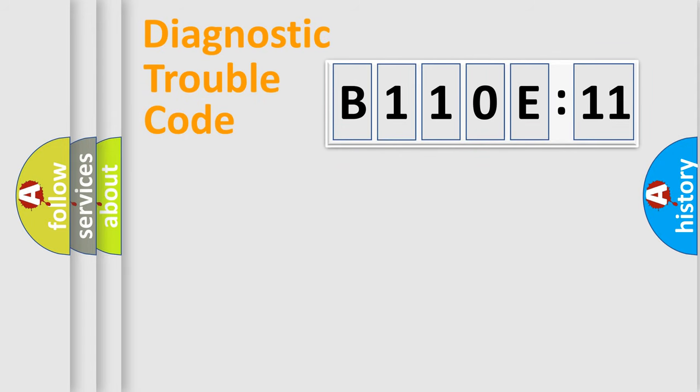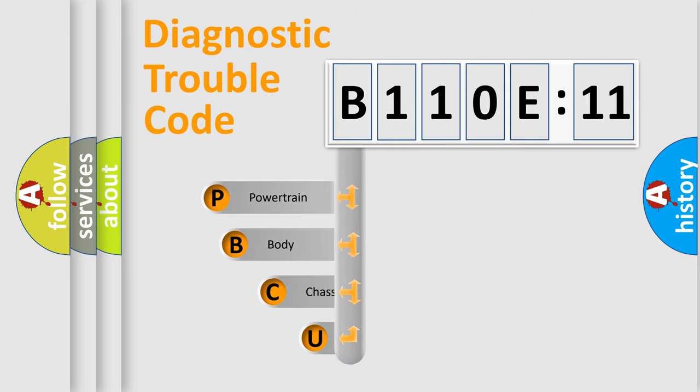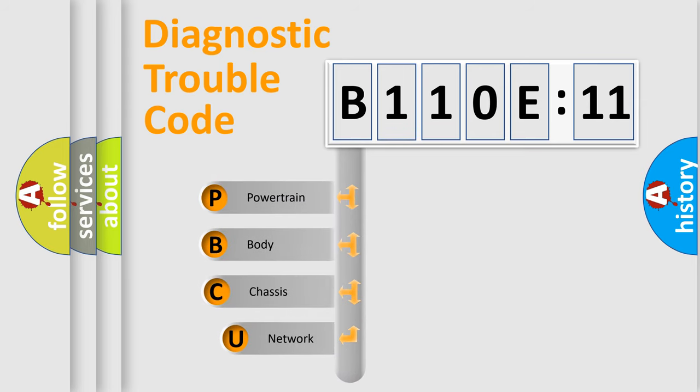First, let's look at the history of diagnostic fault code composition according to the OBD2 protocol, which is unified for all automakers since 2000.